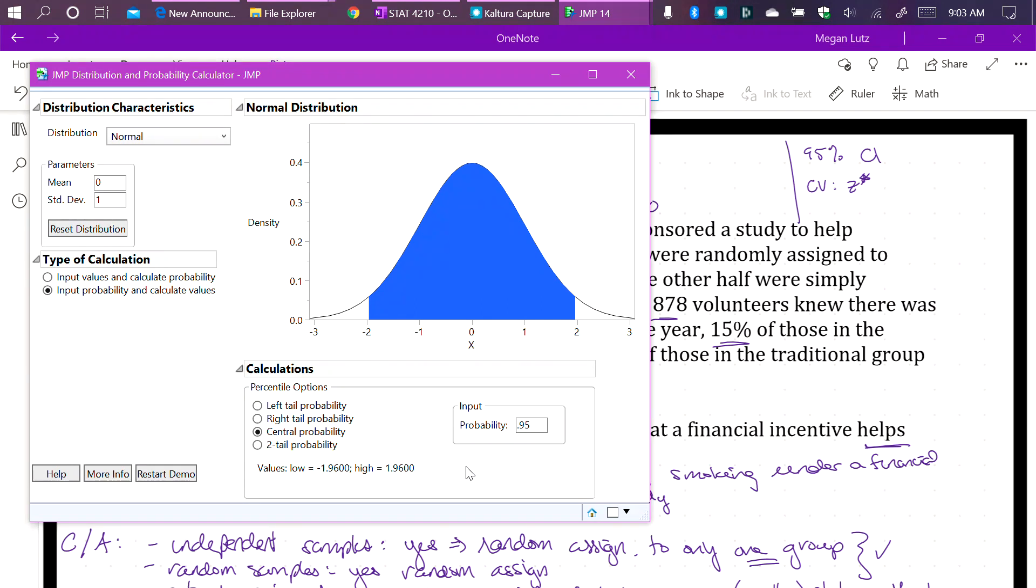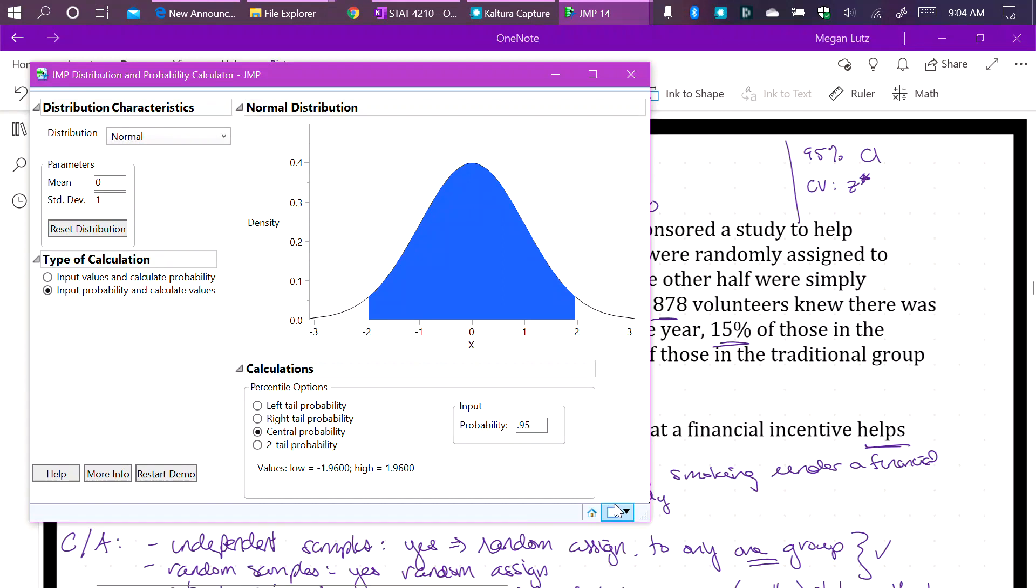So what we are really doing when we are finding p values and critical values using the normal distribution calculator, is the exact same thing that we did when we were using the T distribution calculator. The only thing we don't have to do is worry about degrees of freedom, because there are no degrees of freedom for the normal distribution.